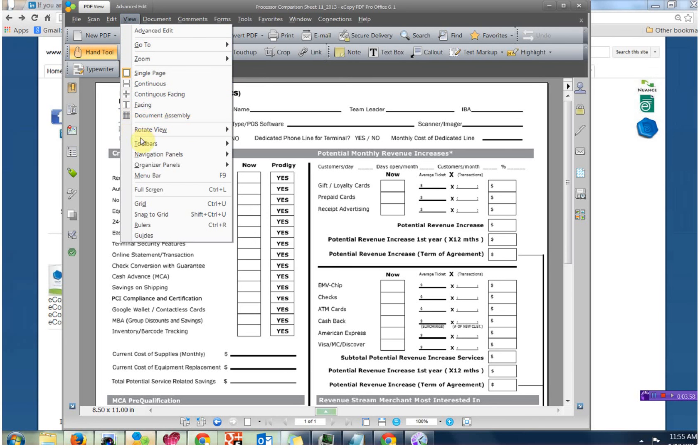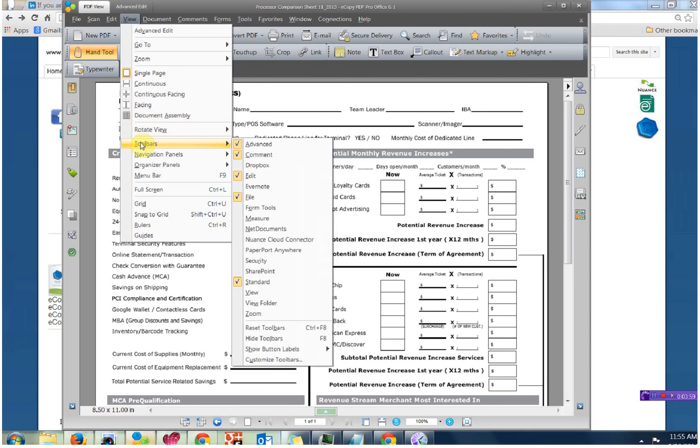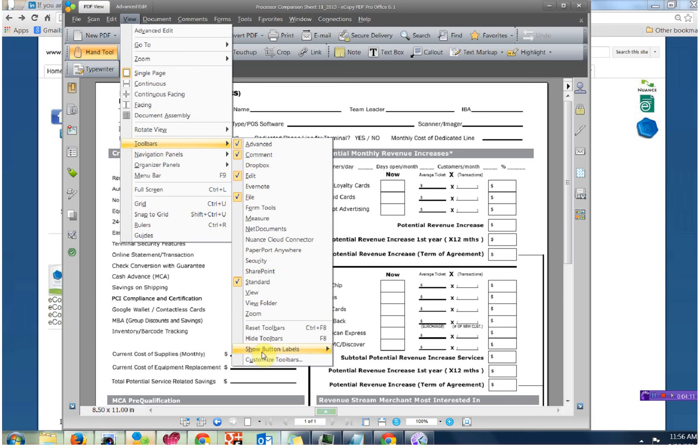So again, you start with View Toolbars. And the only toolbars you'll want to have in the viewing area are Advanced, Comment, Edit, File, and Standard. And then turn on All Labels.